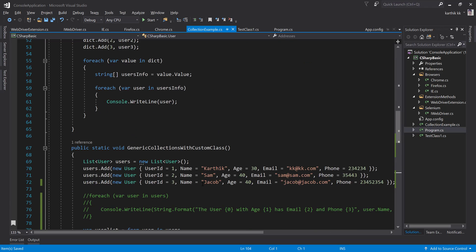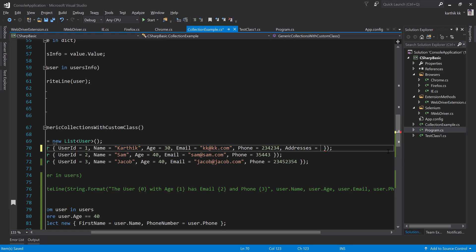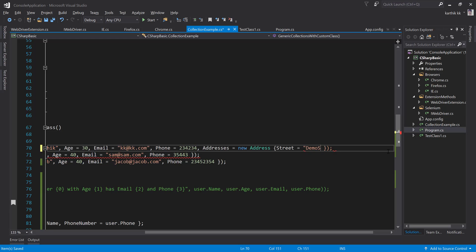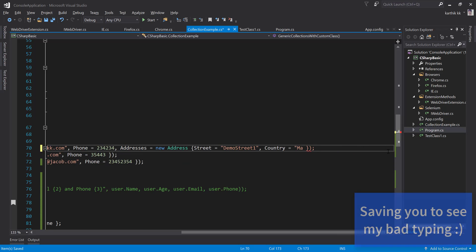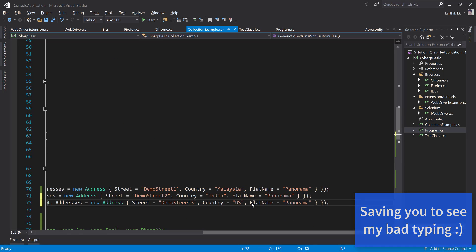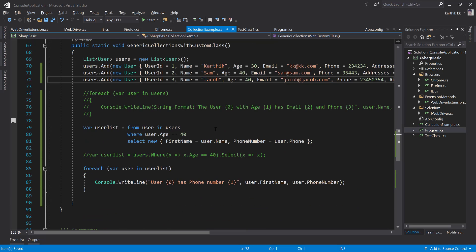I'm going to populate some data for a user — Karthik this time — and populate all the values for the addresses. To do that, I'll set addresses equal to new Address and pass values like street name, with the street name being something like Demo Street One. I'll save that and all the data is now populated.